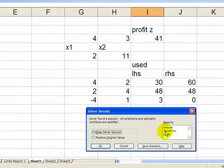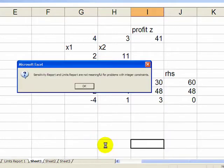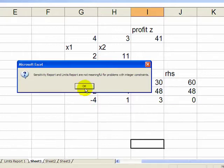Right? No sensitivity report if you have integer variables. That's it.